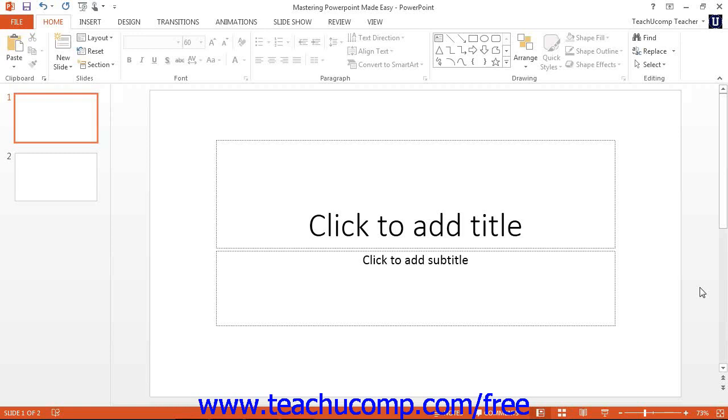First off, you should be aware that all of the control key keyboard shortcuts remain intact. So for example, you can still enter shortcuts like control S to quickly save changes as you type.